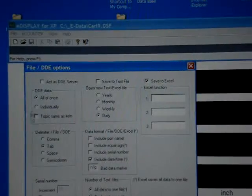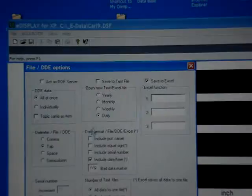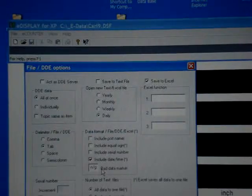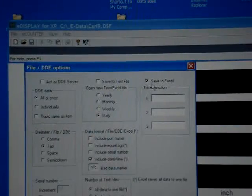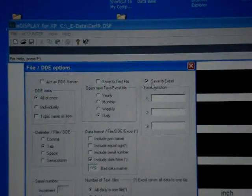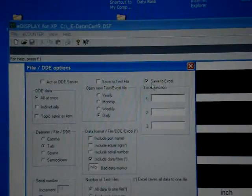You can save the data all at once, weekly, daily. Here we can set it up to force it right into an Excel spreadsheet.